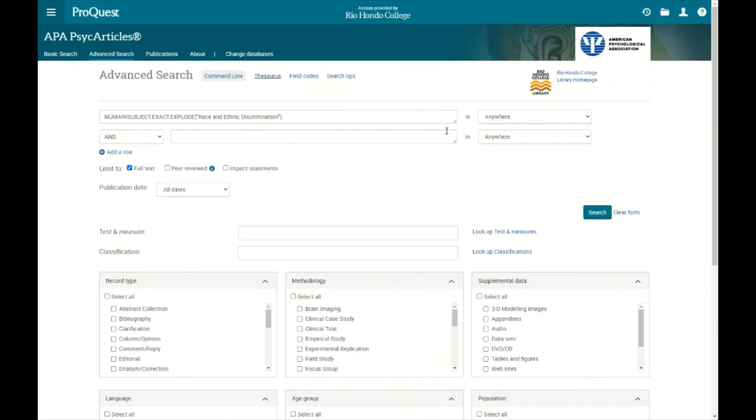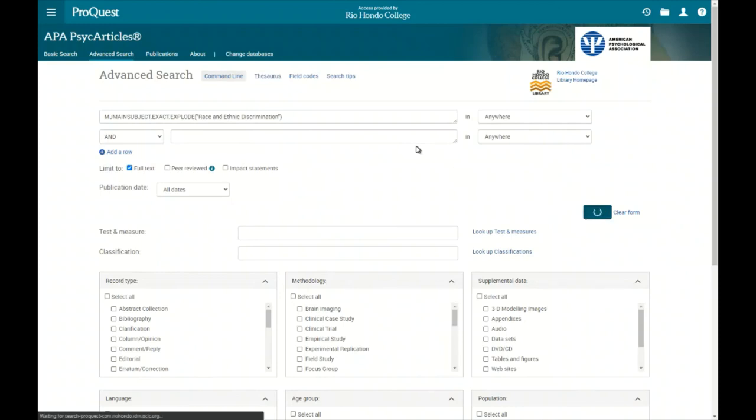And we see here main subject, exact, explode, discrimination, race and ethnic discrimination. And we'll do a search now since it's added it to the advanced search and then we'll do a search.